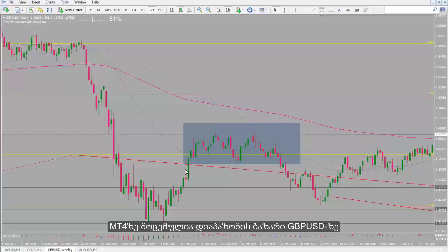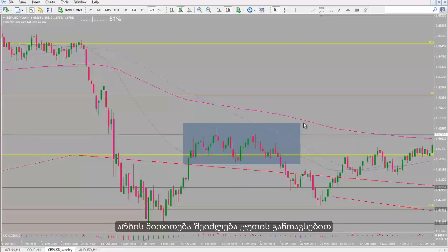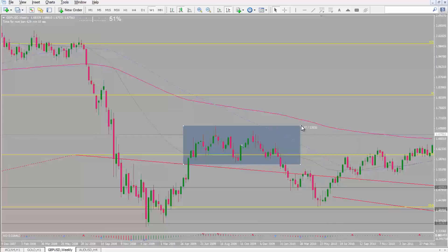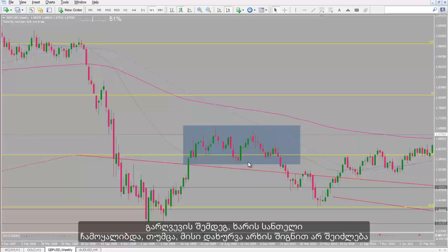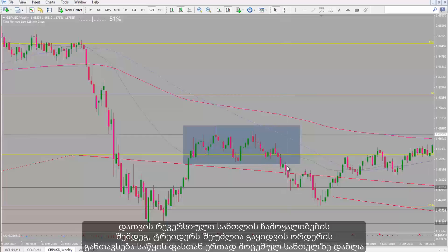On MetaTrader 4, there is a ranged market on British Pound against US Dollar. The channel can be specified by placing a box. After the breakout, a bullish candle was formed; however, it could not close inside the channel. After a reversal bearish candle formed, a trader could place a sell order with entry price below the low price of that candle.